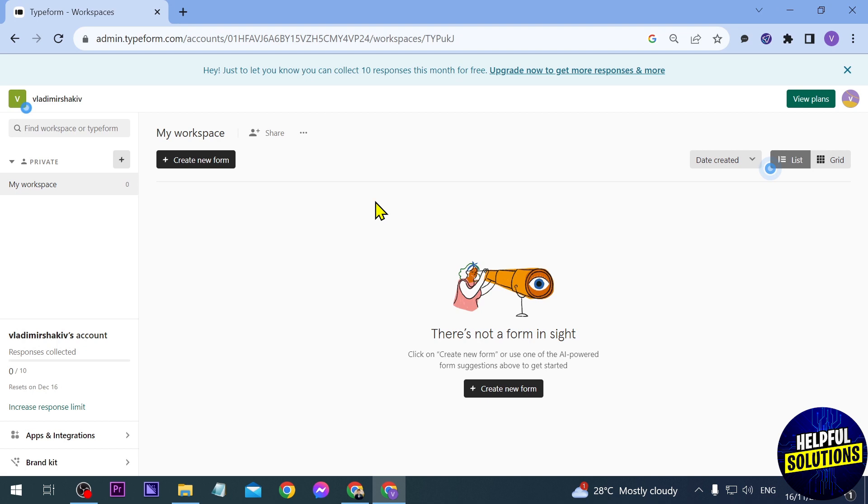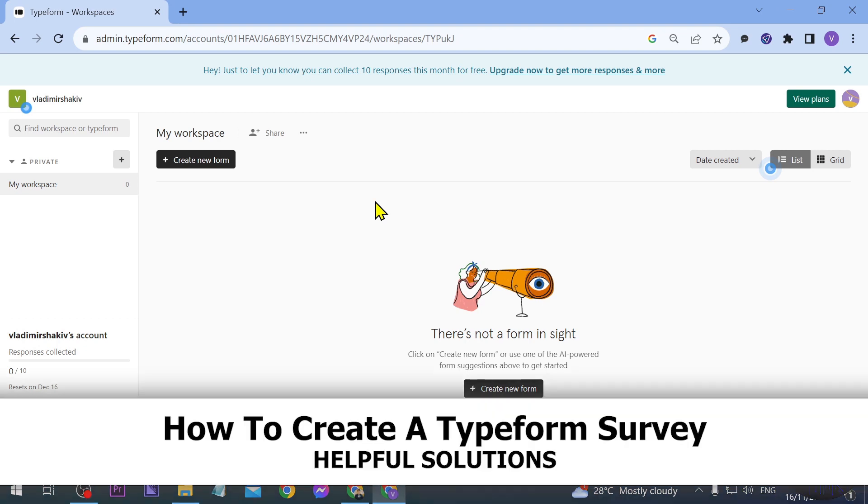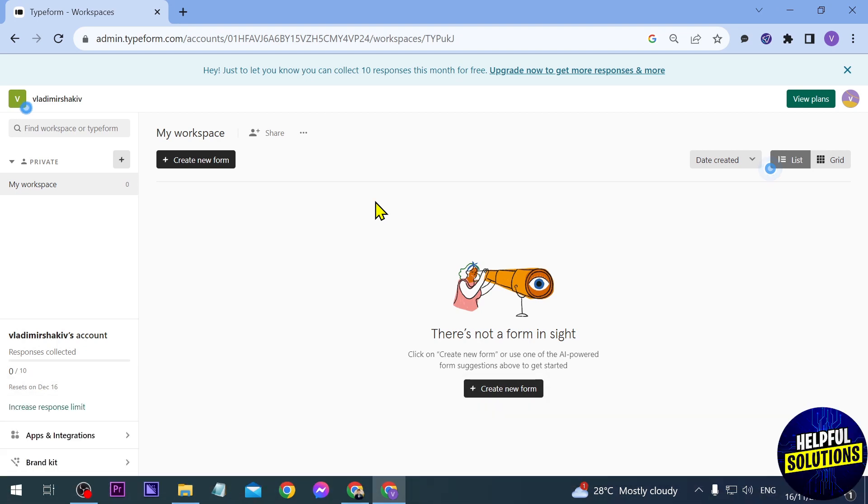In today's video I'm going to show you how to create a Typeform survey. So I'm here on my Typeform right now and I'm just going to go ahead and click this one here, create new form.